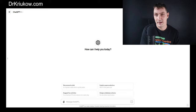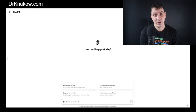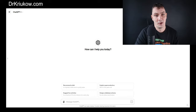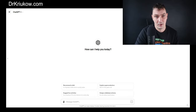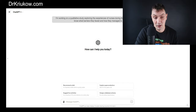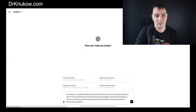We can just let ChatGPT decide how to organize our interview guide — just ask it to develop one with a general description of the study's aims. I have a Chrome extension that lets me use a microphone instead of typing. So I insert the first prompt: 'I'm working on a qualitative study exploring the experiences of nurses during the pandemic. I want to know what barriers they faced and how they managed to overcome these barriers. I want you to develop an interview guide to help me explore these experiences.'